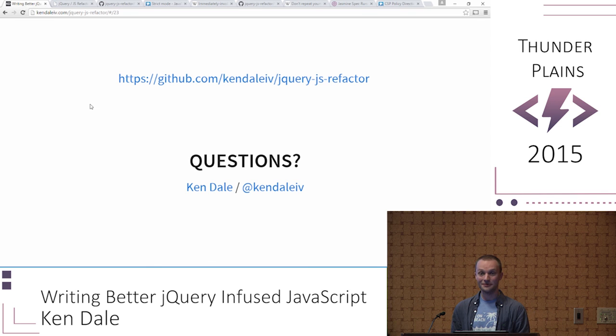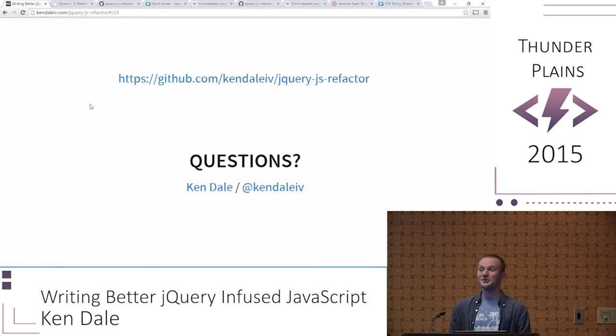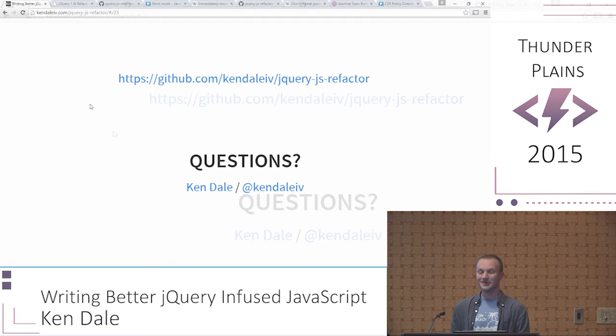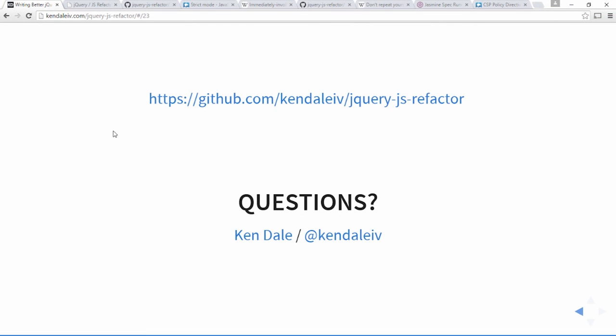If there are no other questions I'll be around, or find me at the after party. Ping me on Twitter, and the entire repo is open source — if you have a suggestion for how to improve it, I accept pull requests. Thank you and have a good rest of the conference.